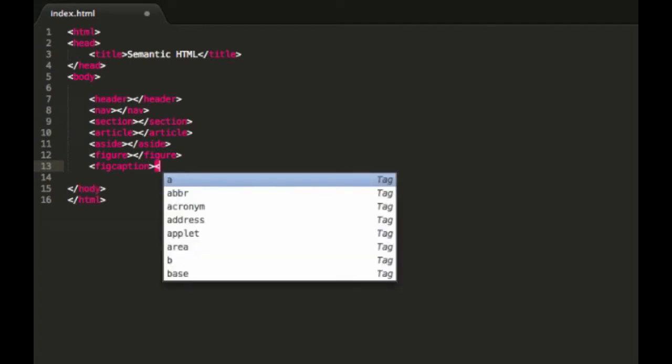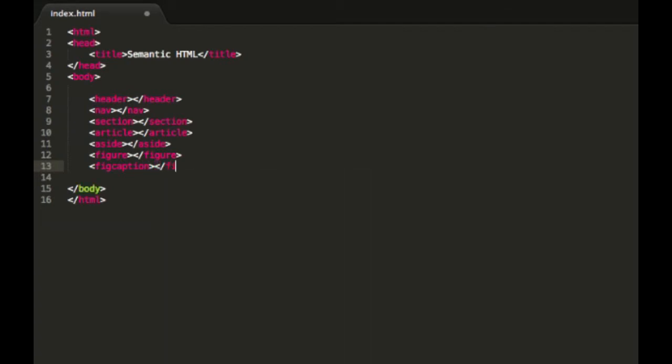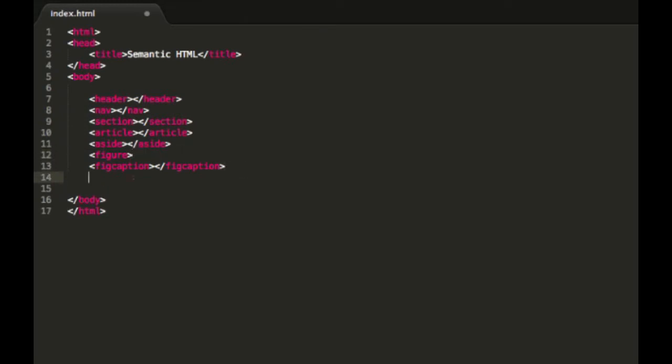And then fig caption basically, let me just type this in, fig caption is usually used as a caption for that image. For example, if you wanted to have a caption, you wanted to style it separately, you would put the fig caption inside the figure tags like this. And then now that we've done that, we could have our image inside the figure and below it would have the fig caption. We'd have to style that how we like.